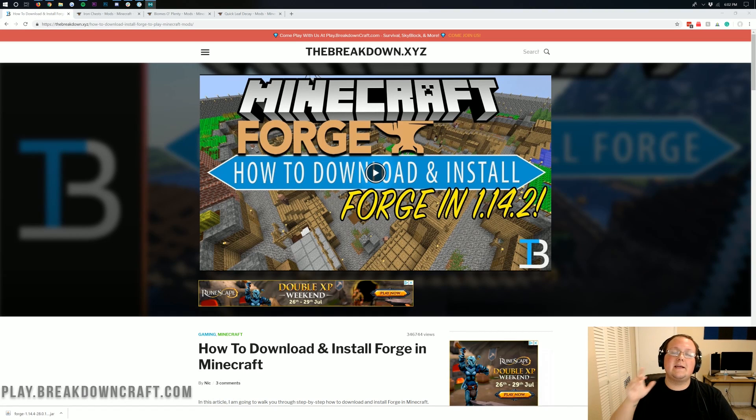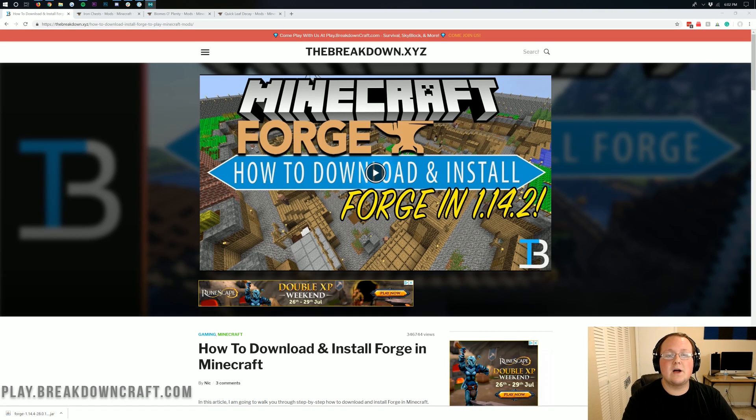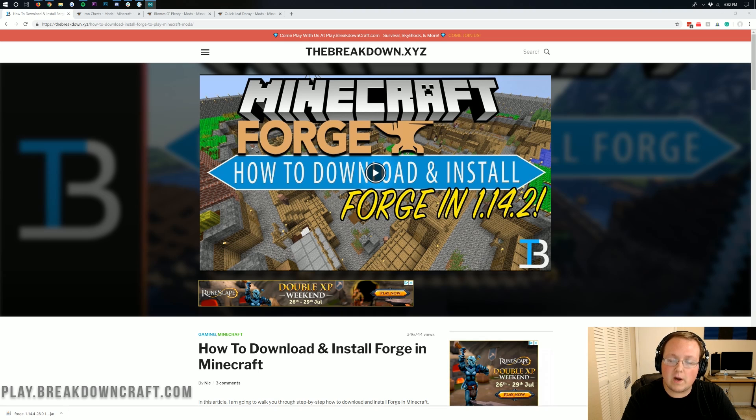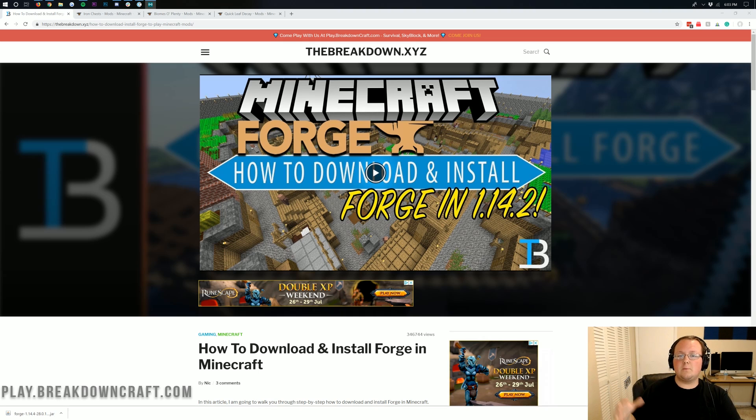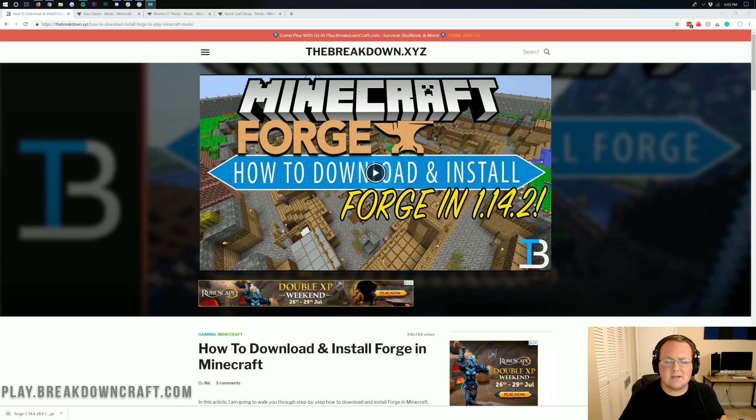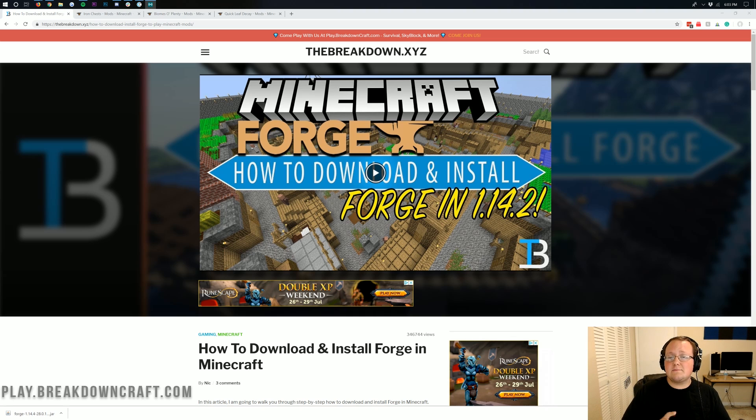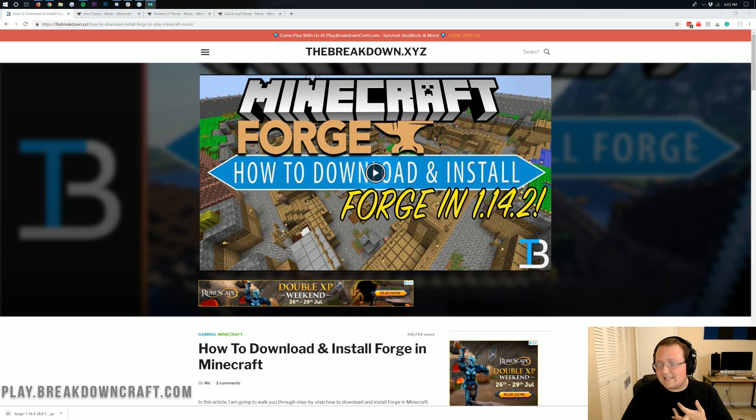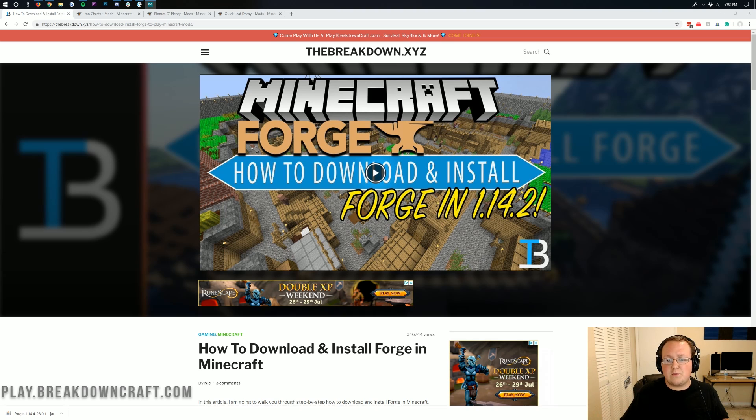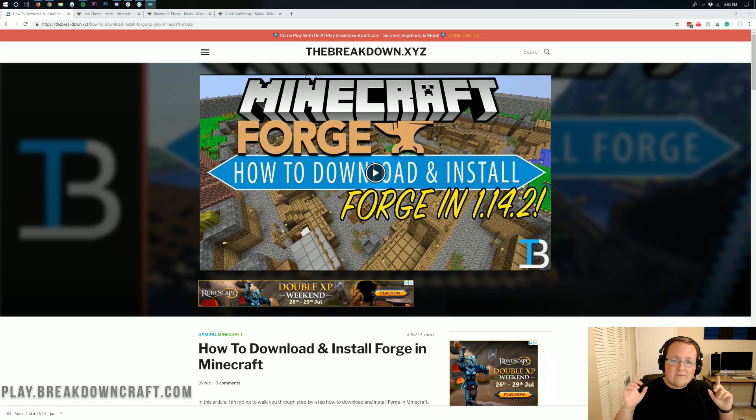Hello everyone and welcome back to The Breakdown. Today I'm going to be teaching you how to download and install mods in Minecraft 1.14.4. We're going over every single step from where to find mods to how to get them installed in Minecraft Forge. We're going to be installing three mods today: Iron Chest, Biomes of Plenty, and Quick Leaf Decay, showing you them working in the game after we get them installed.